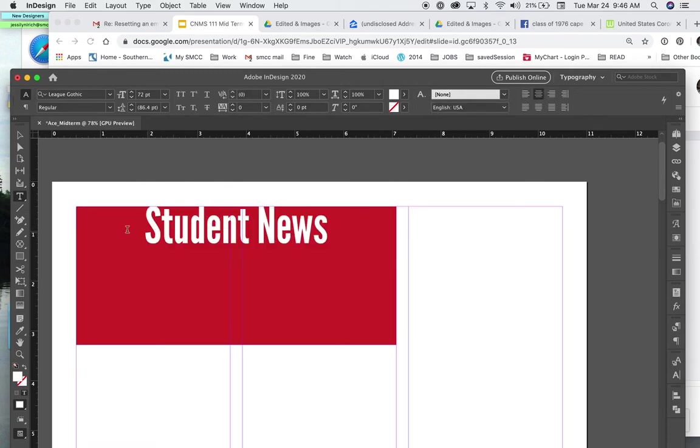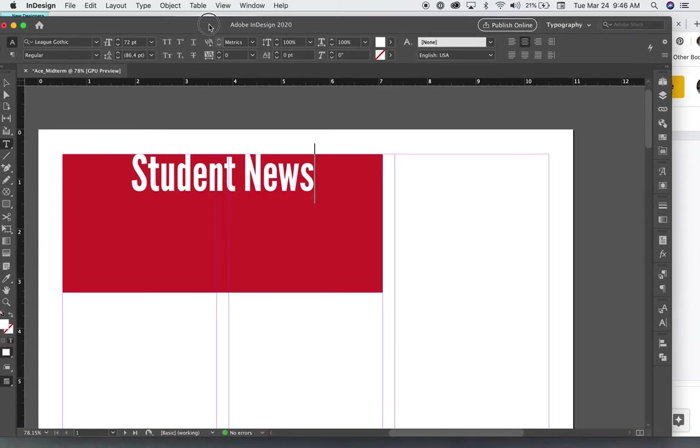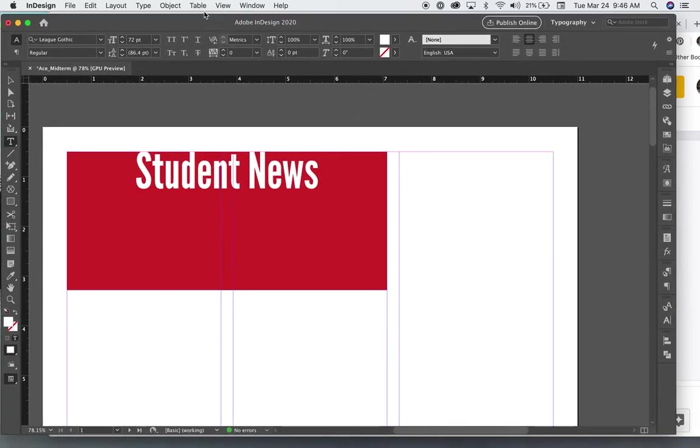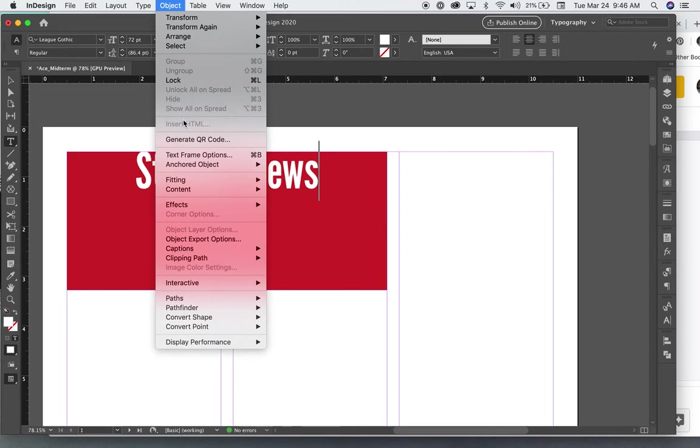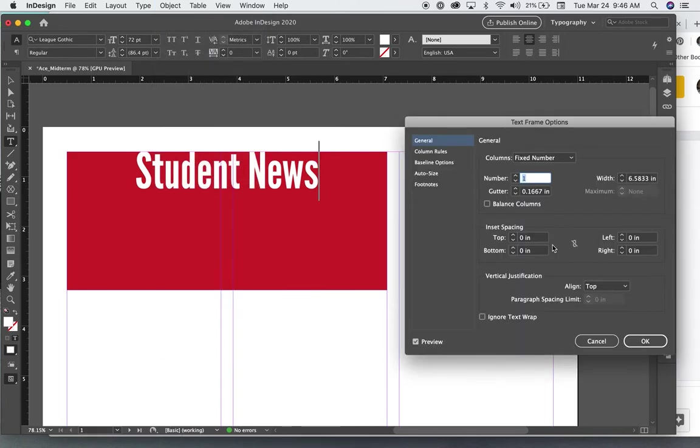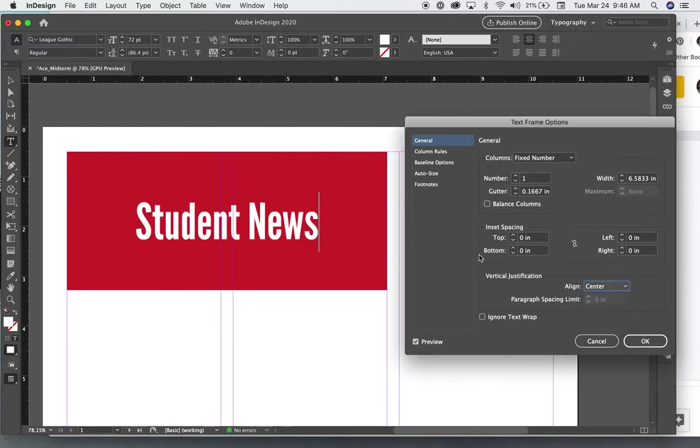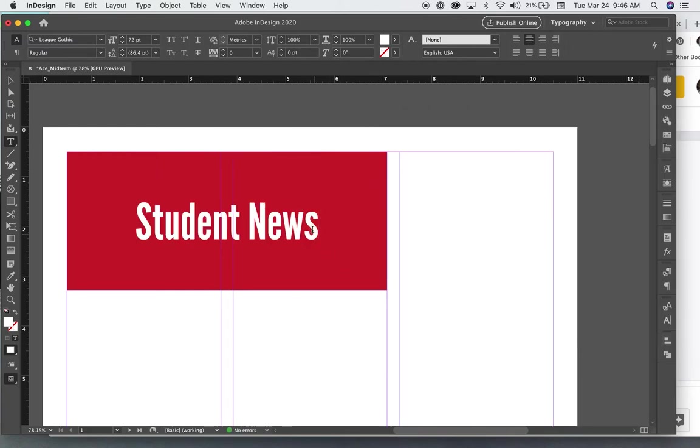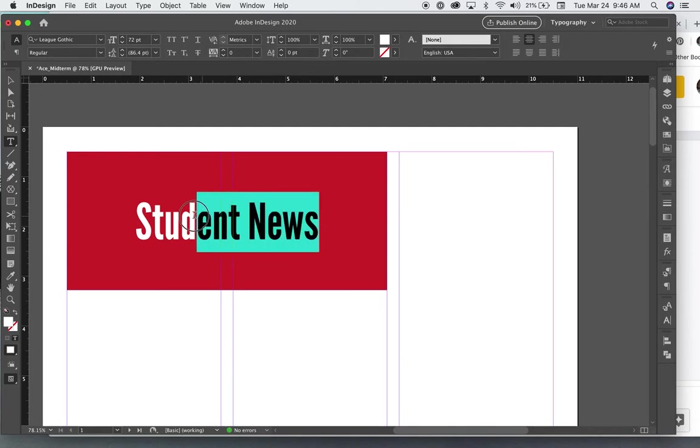And that centered it horizontally, but now I want to center it vertically. So I'm going to go to object and text frame options. So here, I can choose to center it up and down as well.